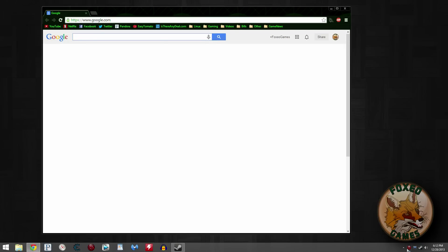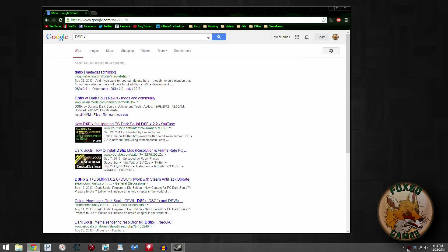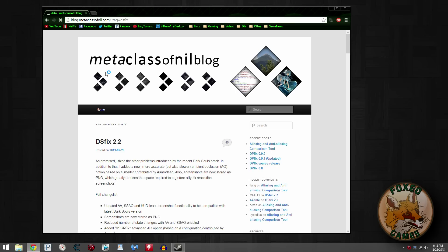So first things first, bring up Google and type in DSFix and search. It'll bring up the Metaclass of Nil blog, which is the blog belonging to Durante, the guy who created DSFix. For some reason, the place where you find most mods for Dark Souls is the Dark Souls Nexus, but he hasn't uploaded the latest version there yet.